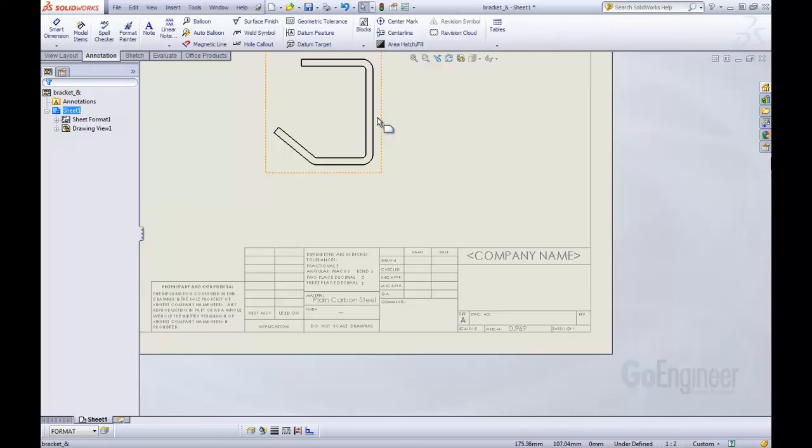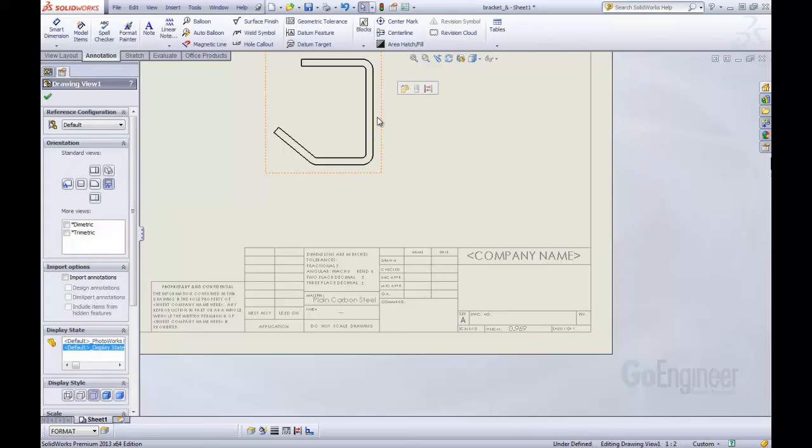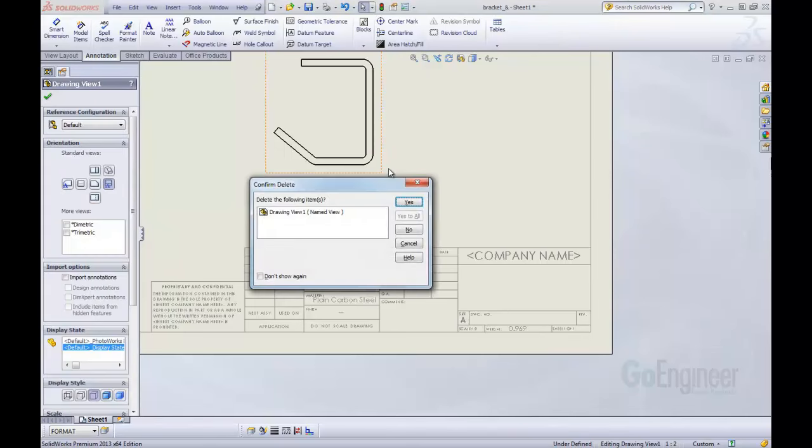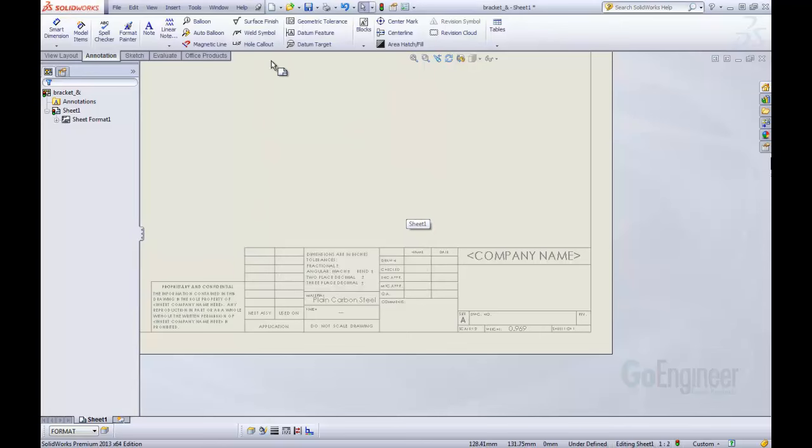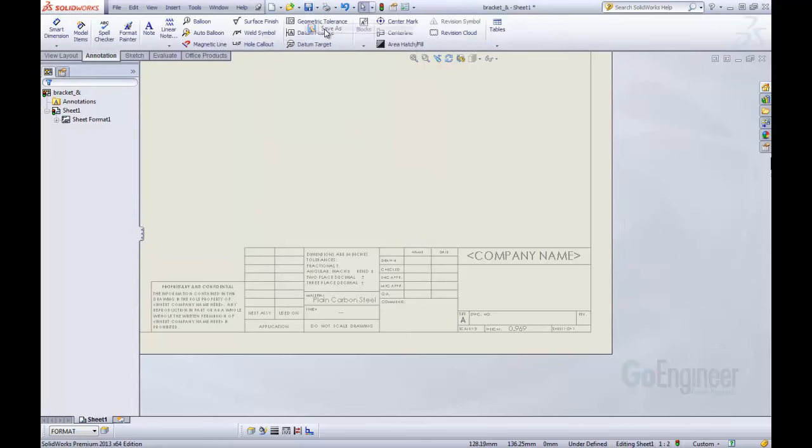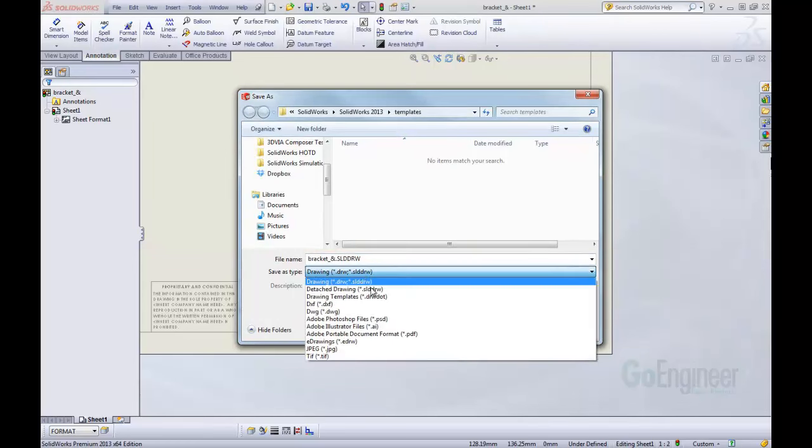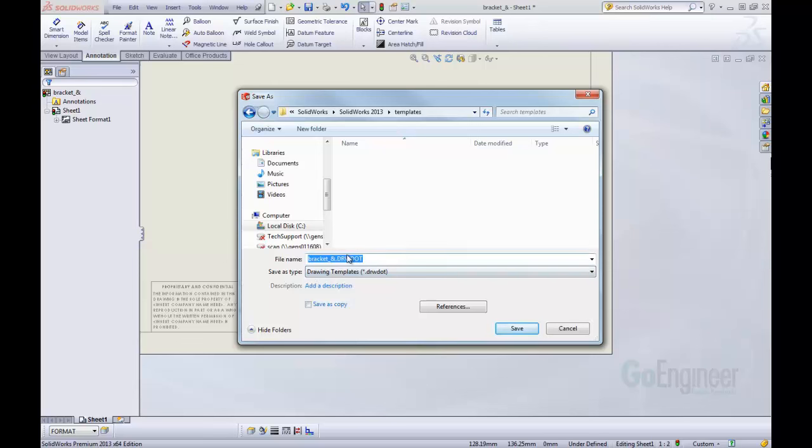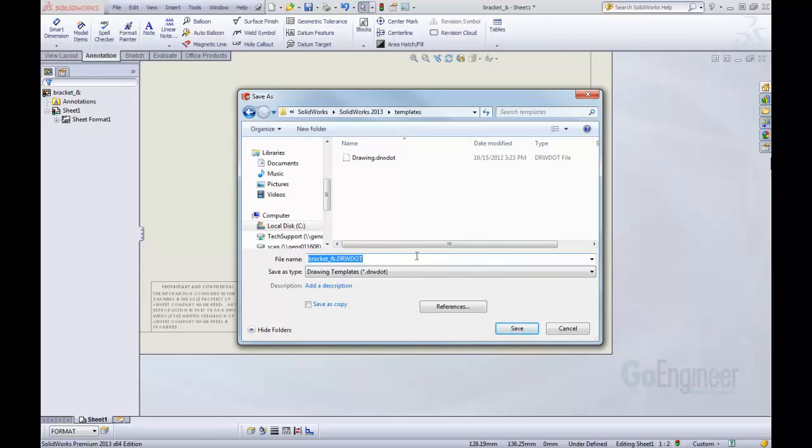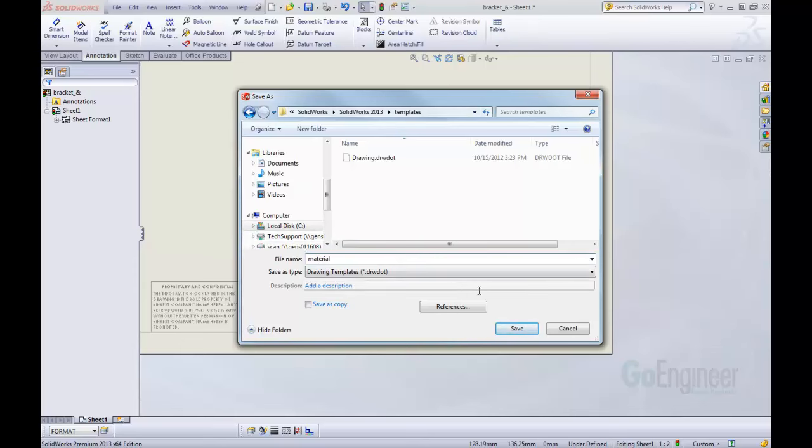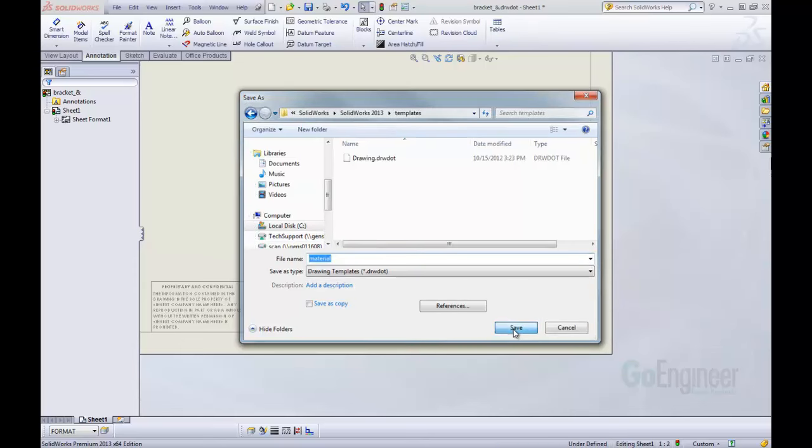So to do that, I'm going to delete out my view. Say yes to delete it. And then I'm going to do a save as. And I'm going to change this from saving as a drawing to a drawing template. It automatically points it to my drawing template location, and I'm just going to call this template material. I'm going to save that.